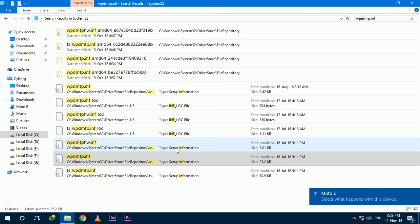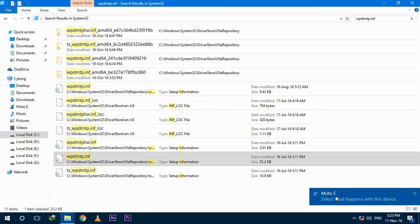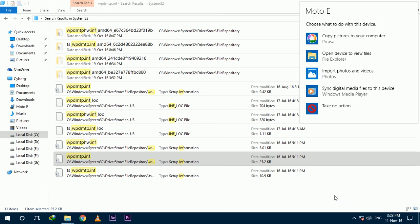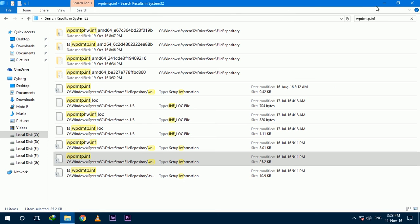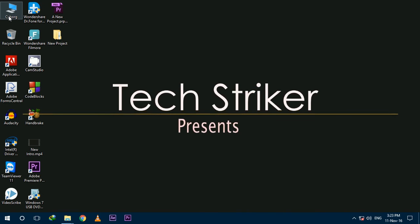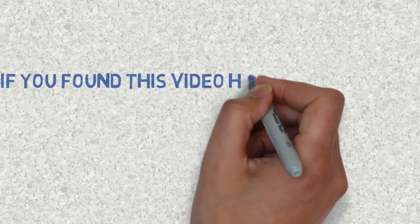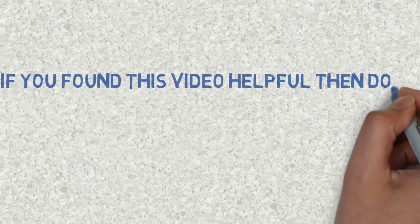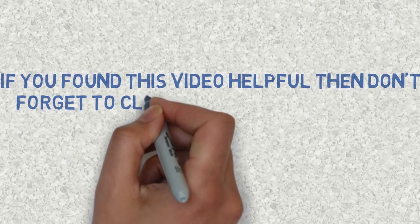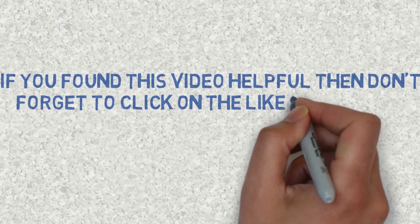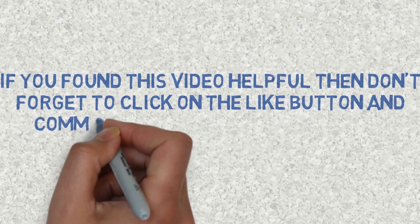After it gets installed, you will get your device in the File Explorer and you can transfer your files as well. If you found this video helpful, don't forget to click the like button and comment down if you are having any other problem.